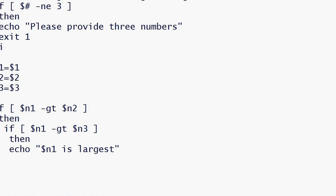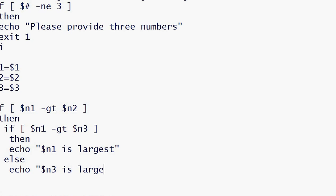And if n1 is not greater than n2, then if n2 is greater than n1 and n2 is greater than n3, we will have n2 as largest. So we will have elif, which is written like this.